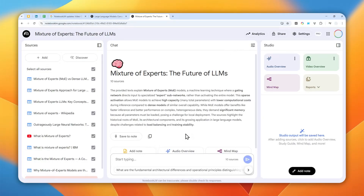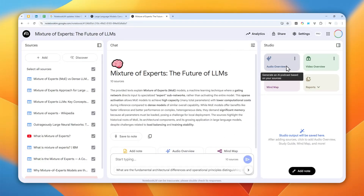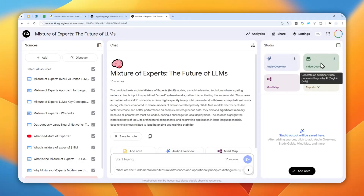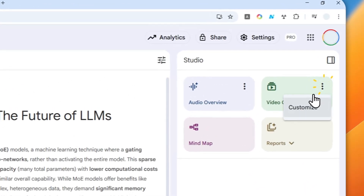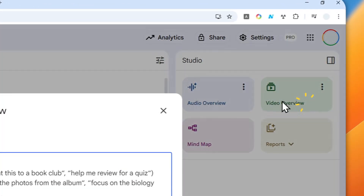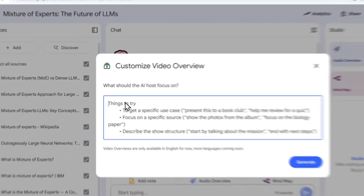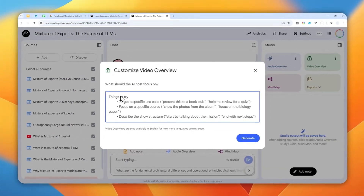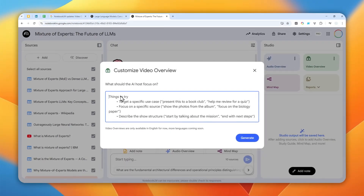Here on the Studio section there is a refreshed UI which I think looks much better than the previous one. You can still create an audio overview, but to create a video overview you can click this green button, or you can click it and then click Customize.